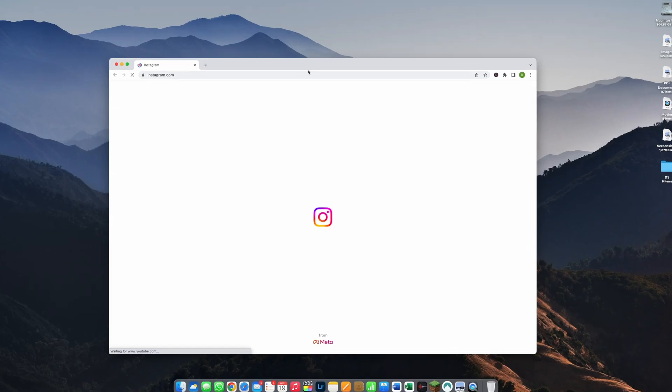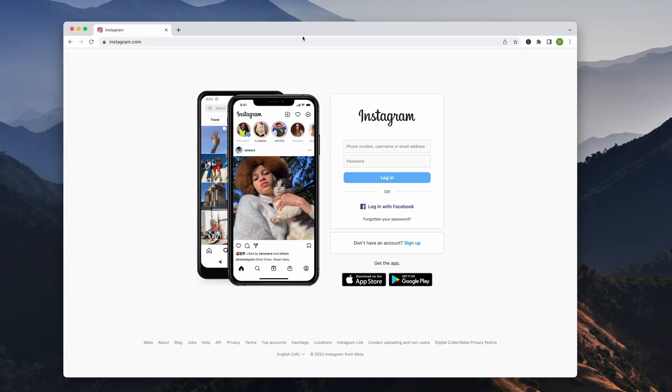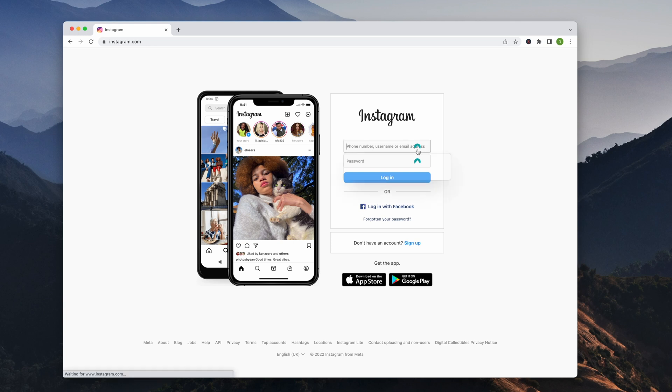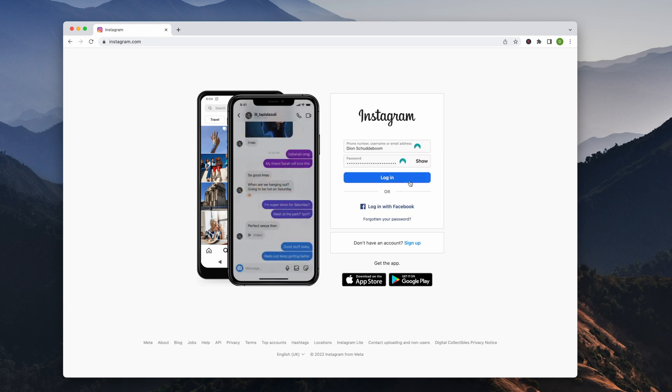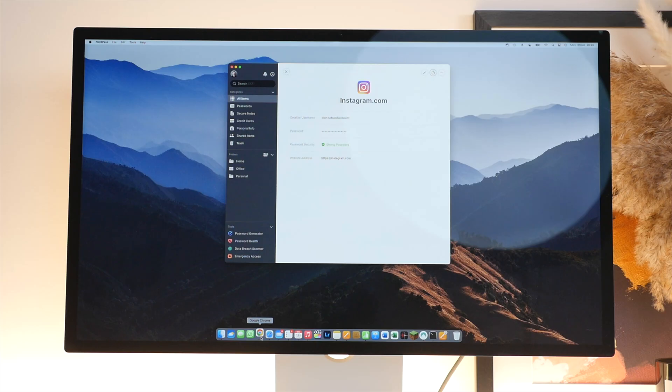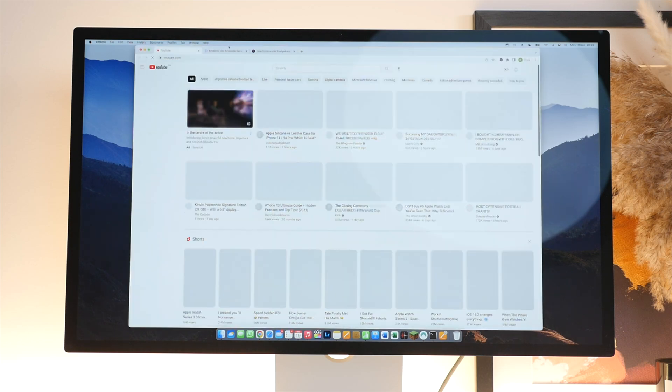Let me show you NordPass in action. So here I have the Chrome browser extension installed on my Mac. Let's go to Instagram for example. You can see that on the right of the login page we get the NordPass logo. We can simply click on it and then instantly your username and saved password are shown and automatically entered.